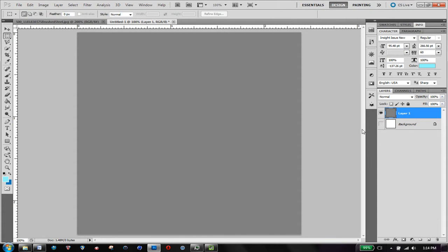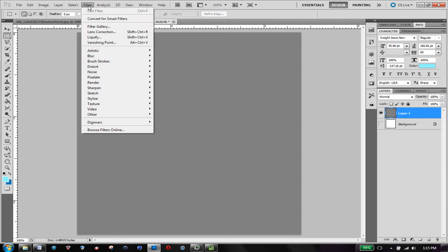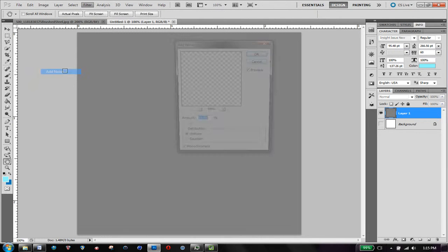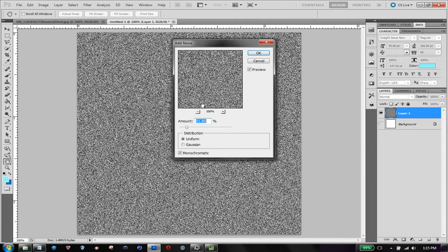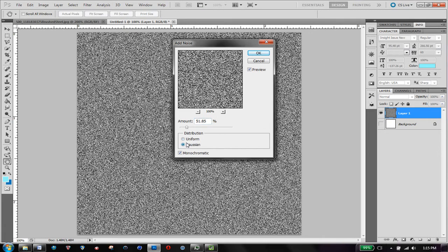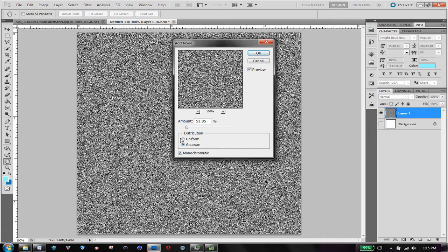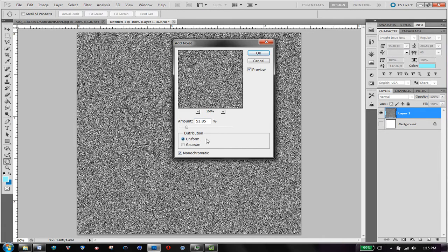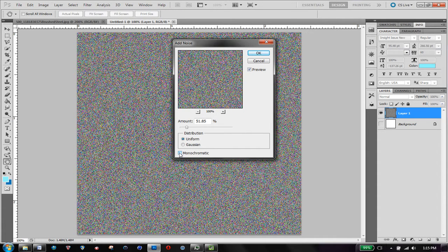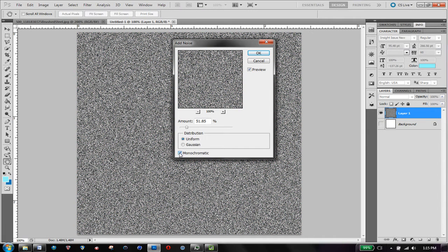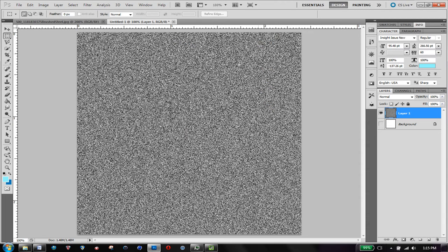And then I'm going to go to filter, noise, add noise. Now you can go uniform or gaussian, I use uniform I think, but it's important that you hit monochromatic because it'll look kind of funny if you got all these colors in there. I guess you can change that later but it's easier just to hit monochromatic, hit ok.